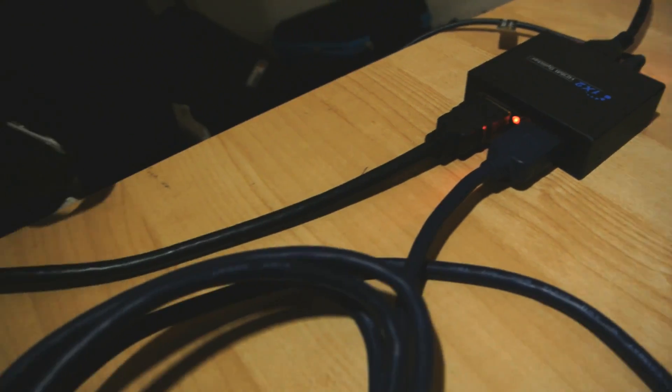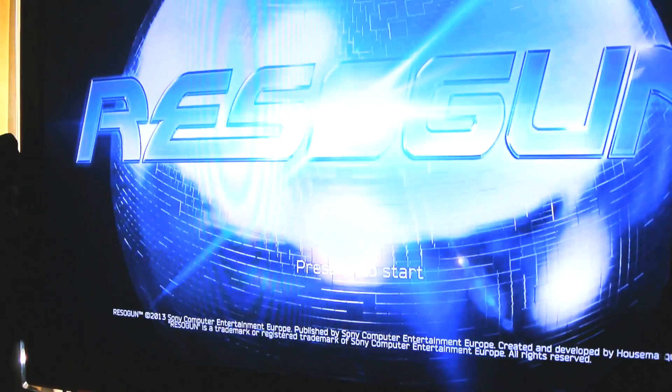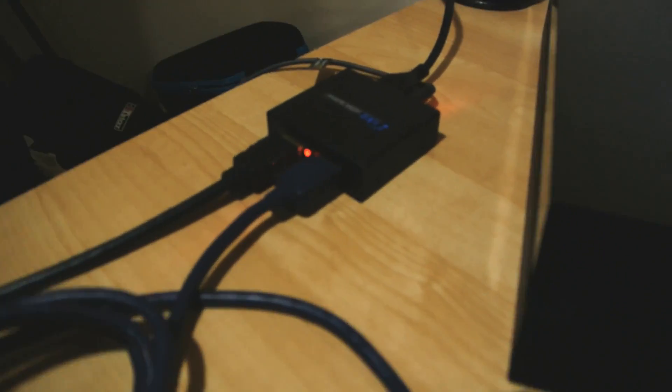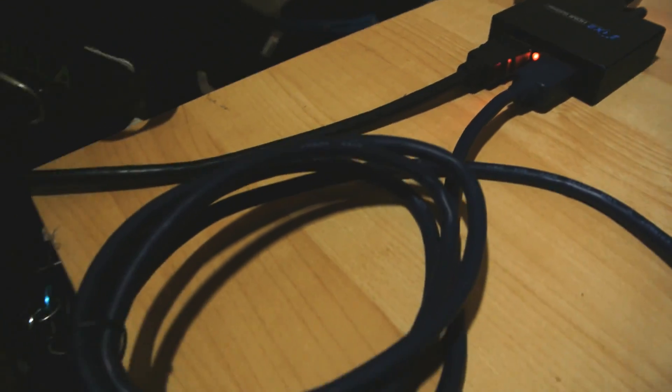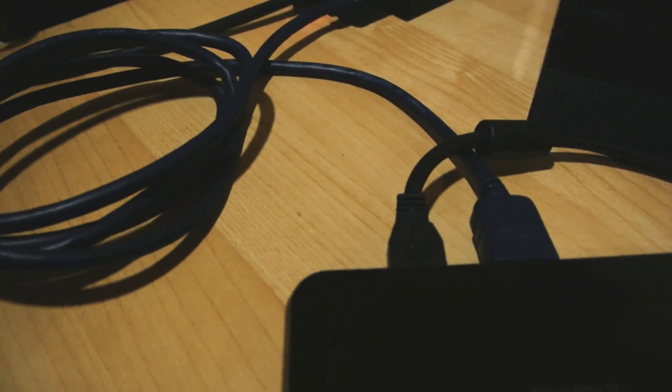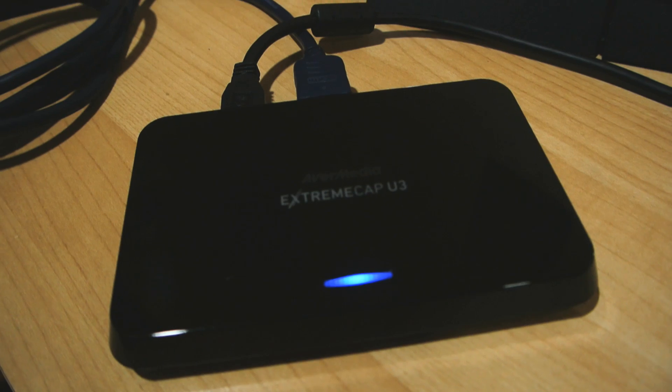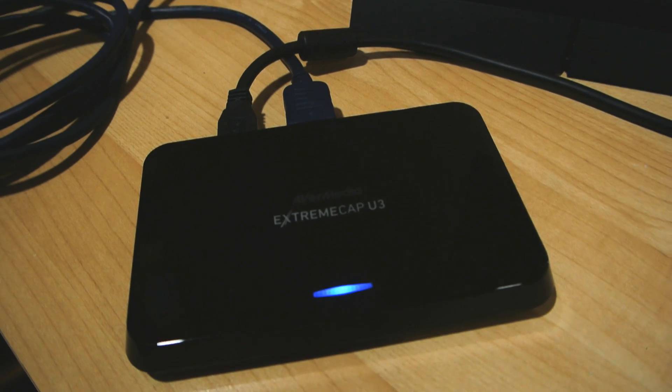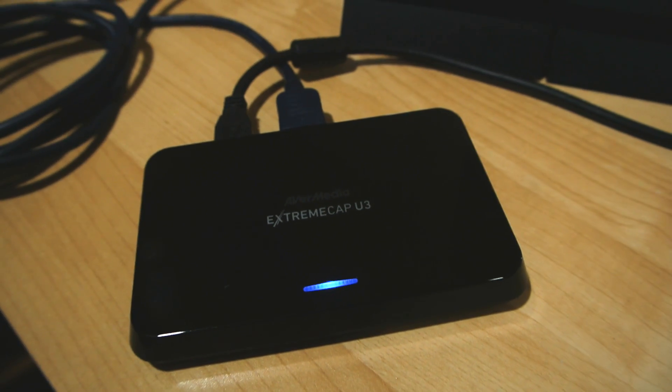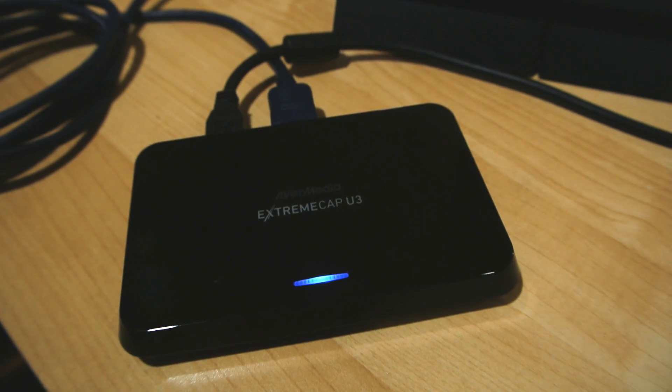One output from that is winding off direct to the TV as per usual. The other branch of the split goes to a capture device. In this case I use the Avermedia ExtremeCap U3 which I recently looked at in another video.